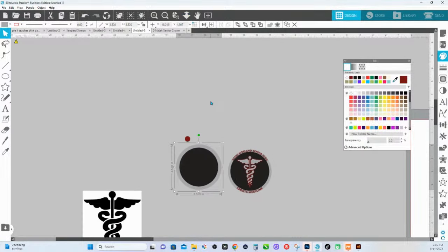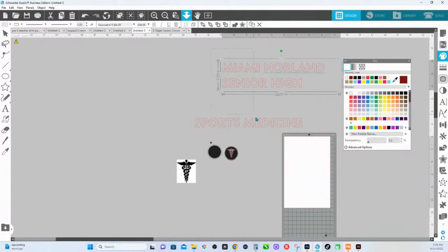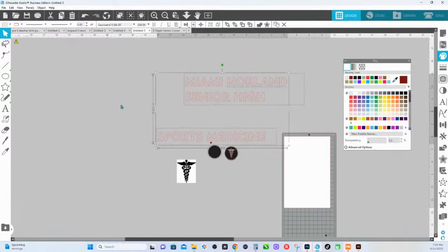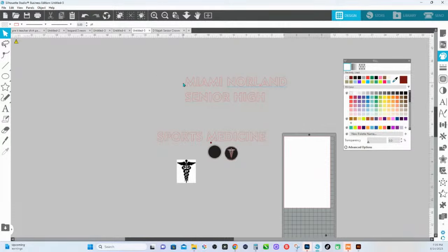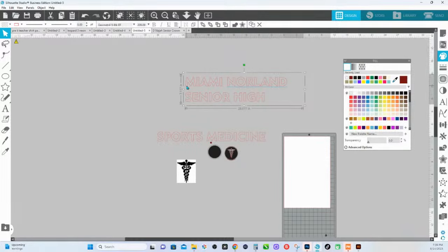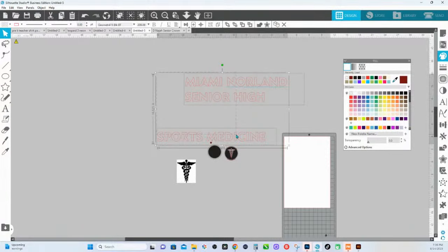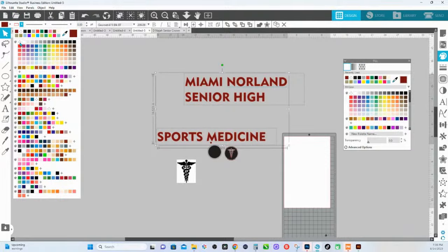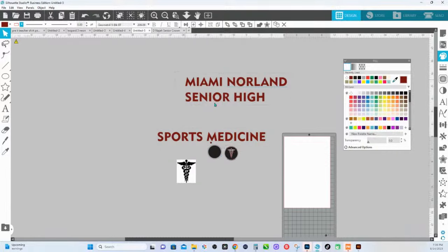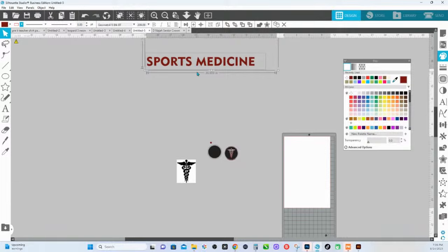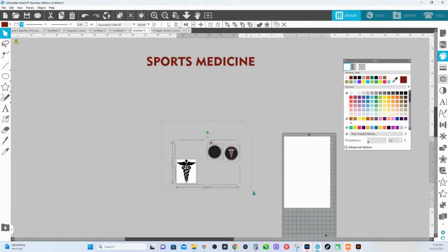I've gone through my fonts and found the one I need. If you're brand new to Silhouette Studio: click the A on the left-hand side to initiate text, click on your screen — you'll get a blue flashing line — type out your text, click off, click back on, then choose a font by clicking the A on the right-hand side. That is how you change the font. I'm going to change the color and the line color.